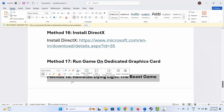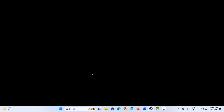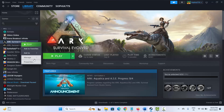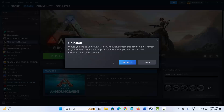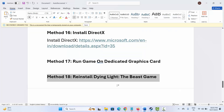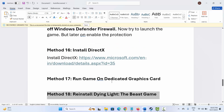If not, the final solution is to reinstall Dying Light the Beast game. Go to Steam, under the Library section select your game, right click, click on Manage, then click on Uninstall and confirm. After uninstalling, restart your system. Then launch Steam and reinstall the game once again and try to play it. Hopefully you can play it without any further problem.